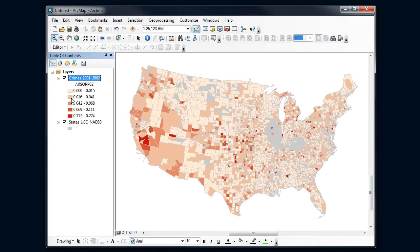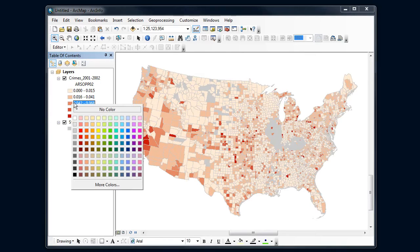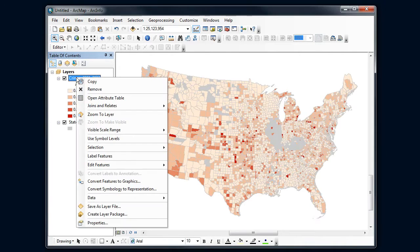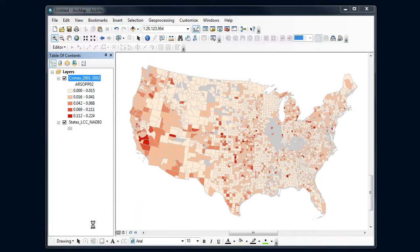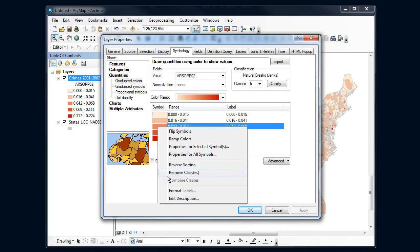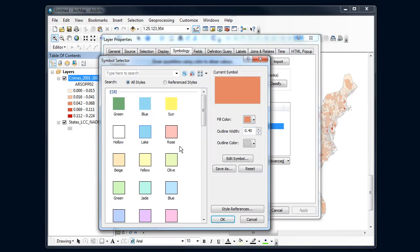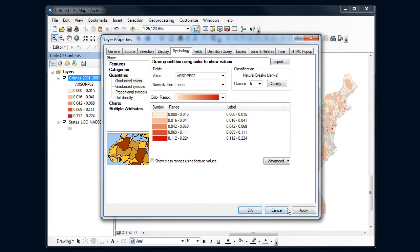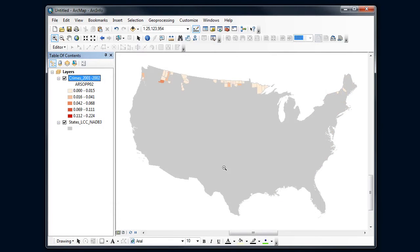I could also try actually getting rid of the boundaries altogether, as the county boundaries may not be that important for this map. So I could change the outline width to 0 and see what that looks like.